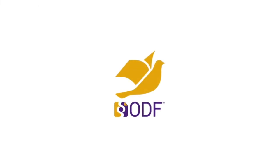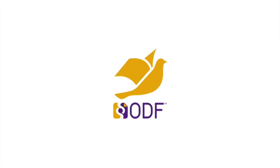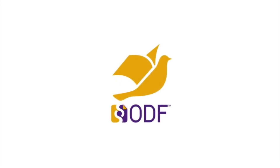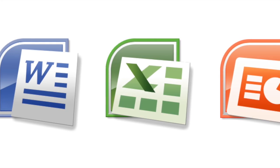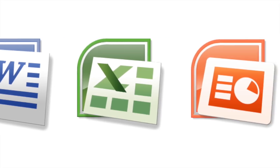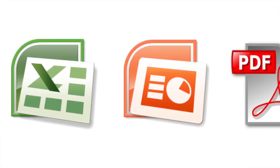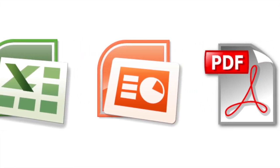LibreOffice is built around the open document format, a fully open and standardized file format that guarantees access to your data forever. But it can also open and save many types of file from other Office software.